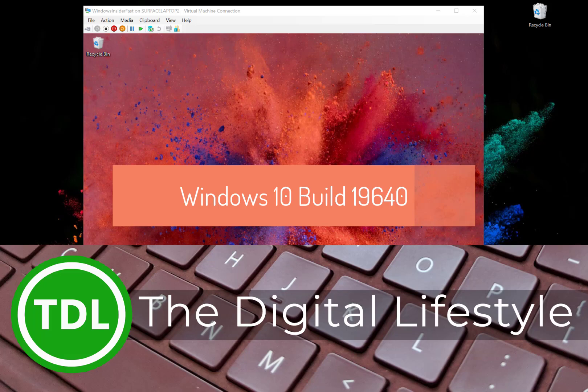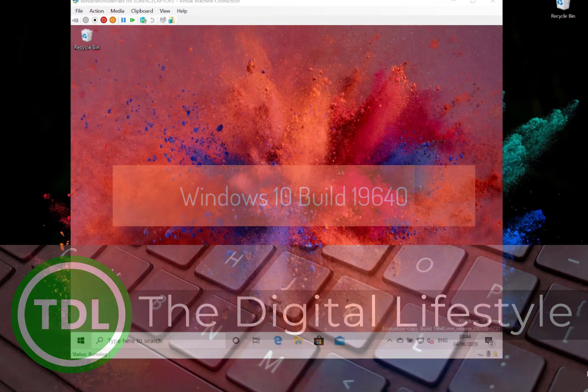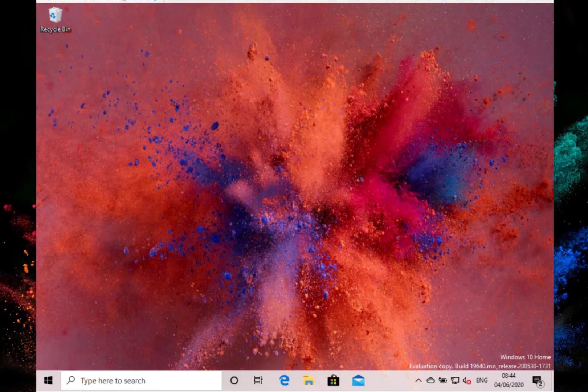Welcome to a video from The Digital Life.com. New Windows 10 build to look at. This is 19640 for Windows Insiders on the Fast Ring.